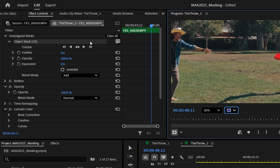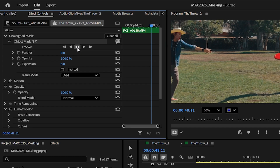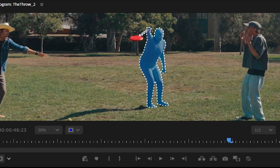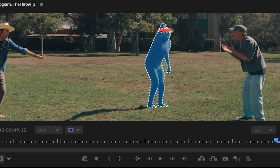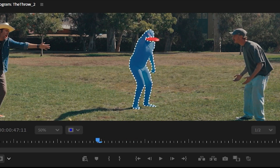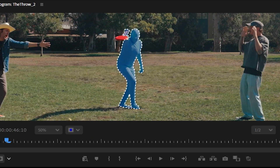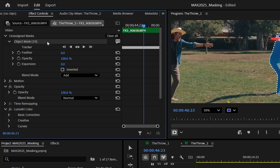Now with this mask that's great, but we have to track it — that's the magic feature. If I go over here in the corner, I can do a frame forward, a frame backward, the whole thing forward, the whole thing backward, or this middle button which is going to track this clip forward the rest of the way and continue it.